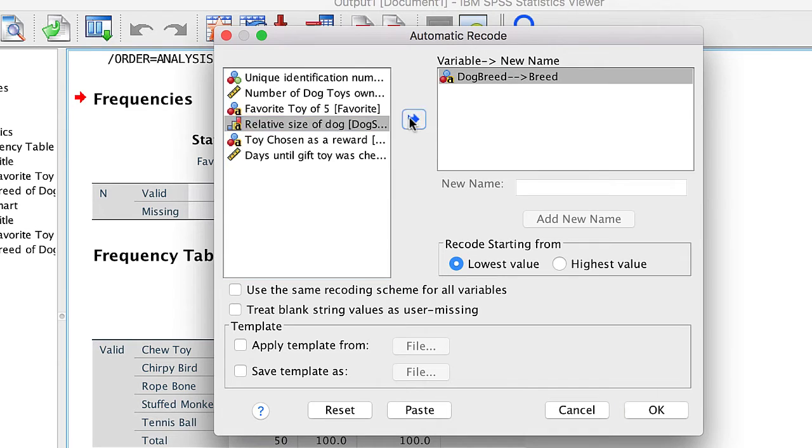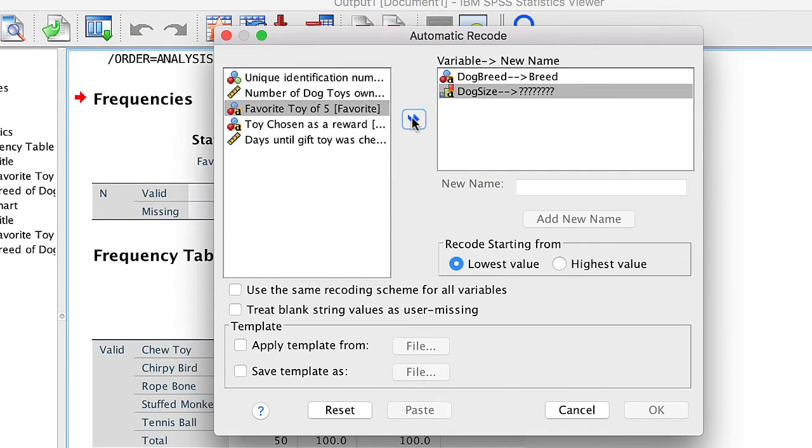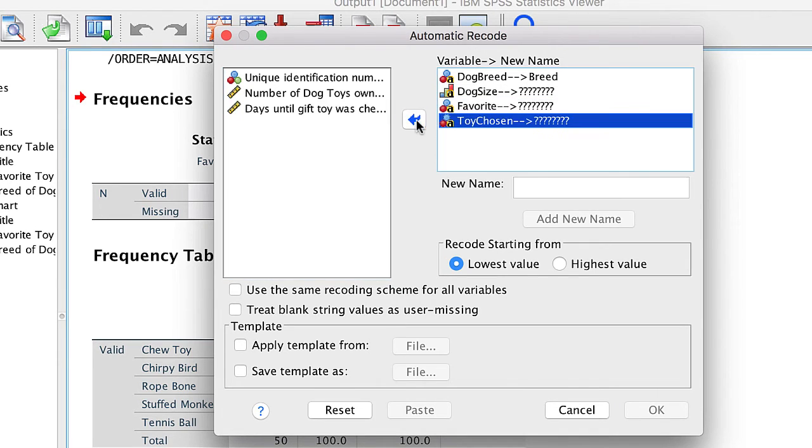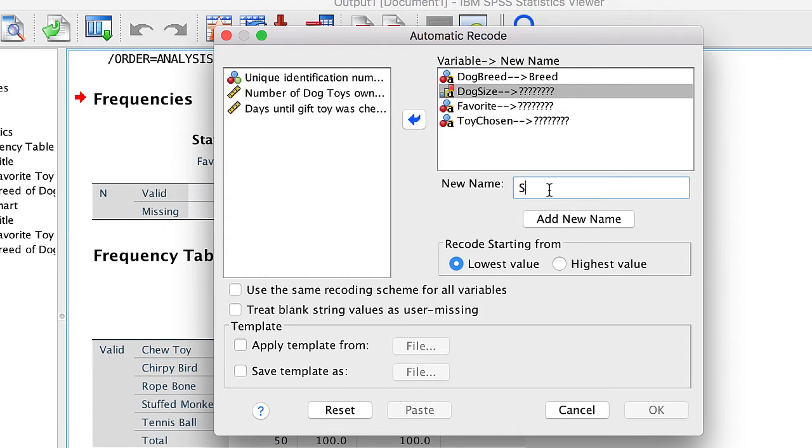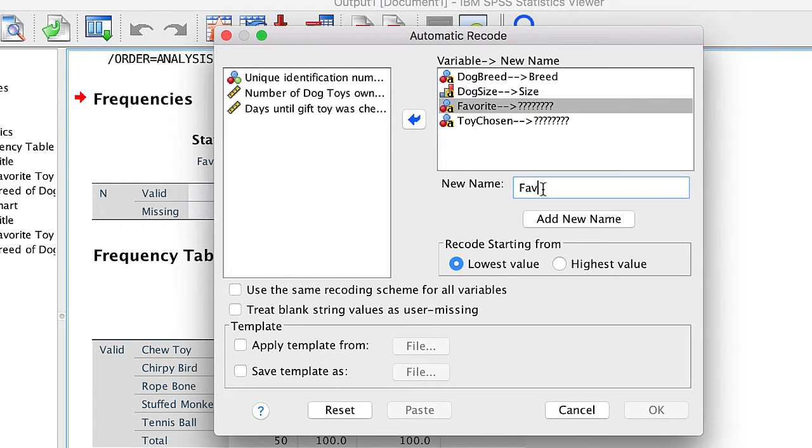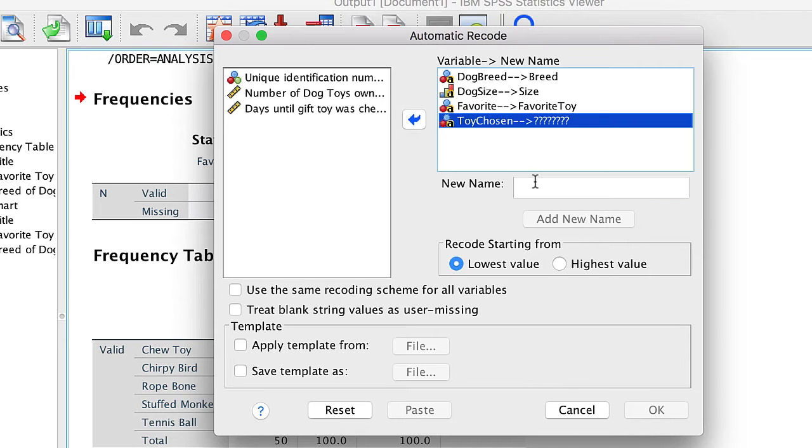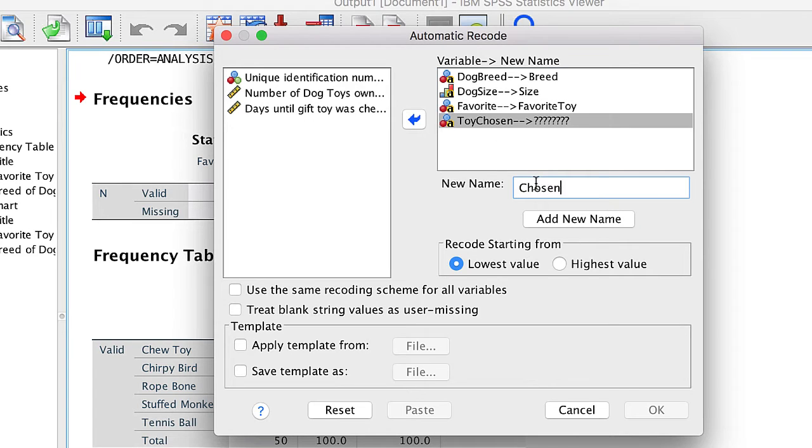And I guess, while we're at it, we should recode the other three string variables as well. All of the other settings are good at their defaults, so when you are ready, click OK.